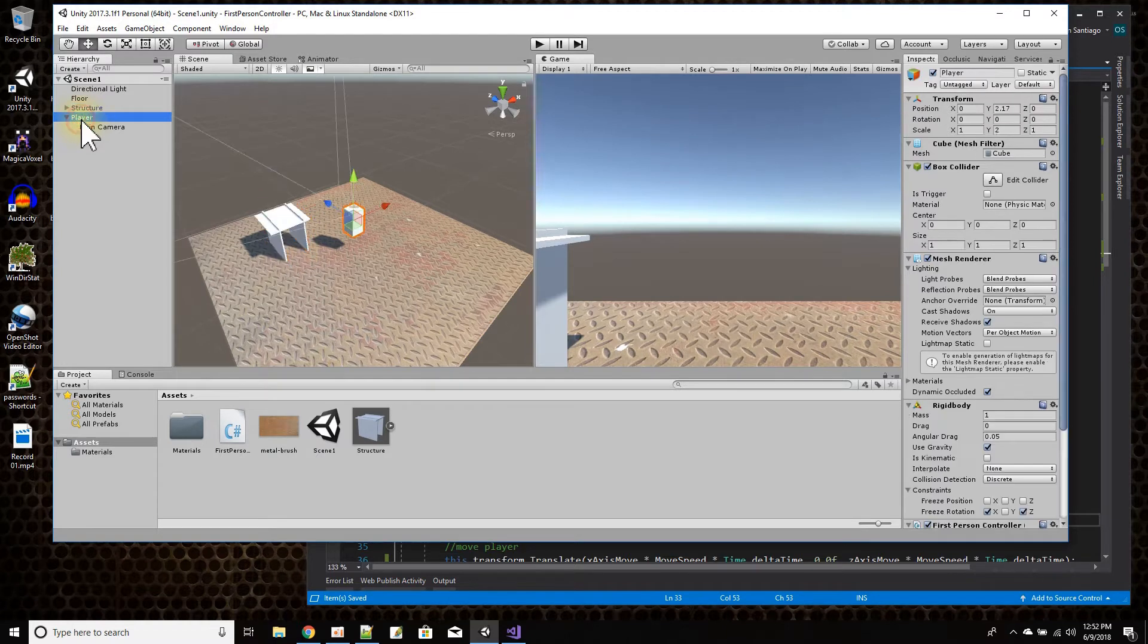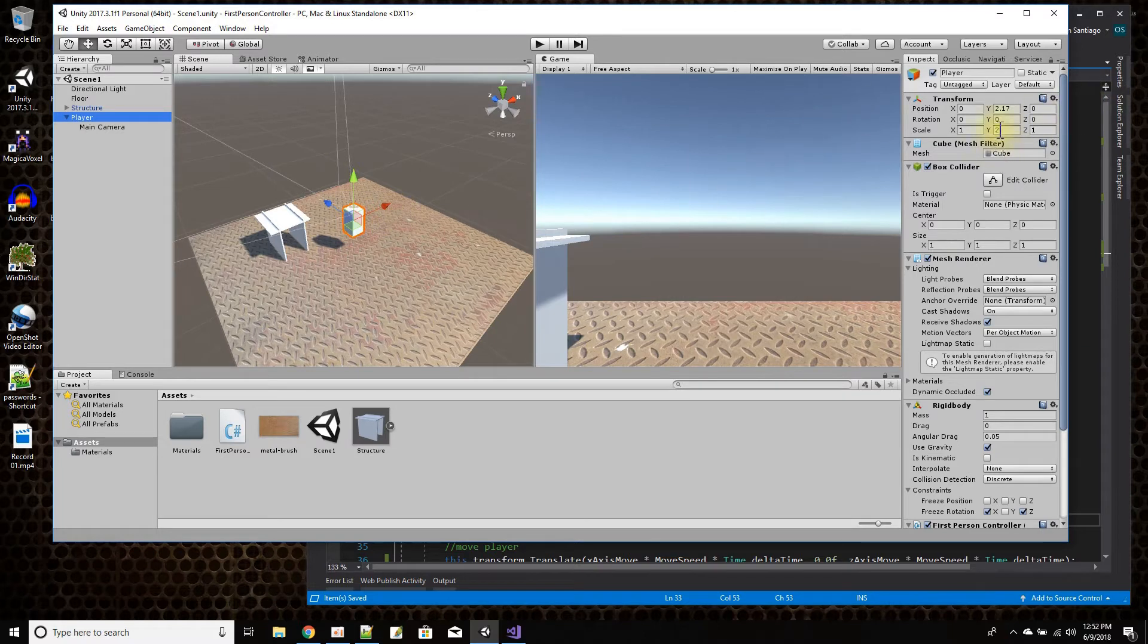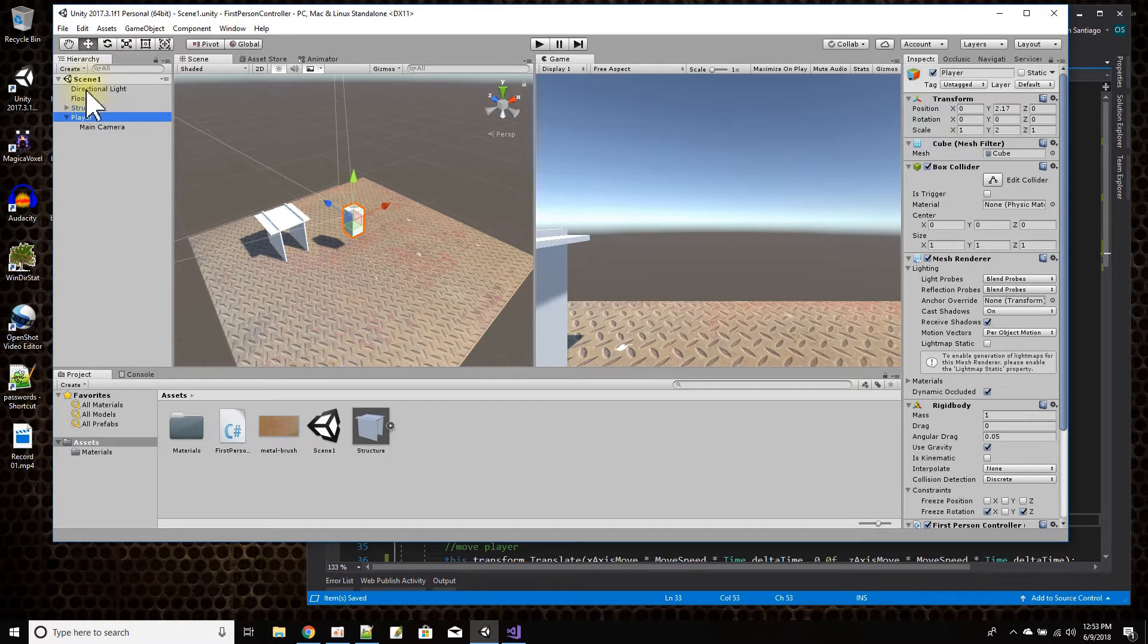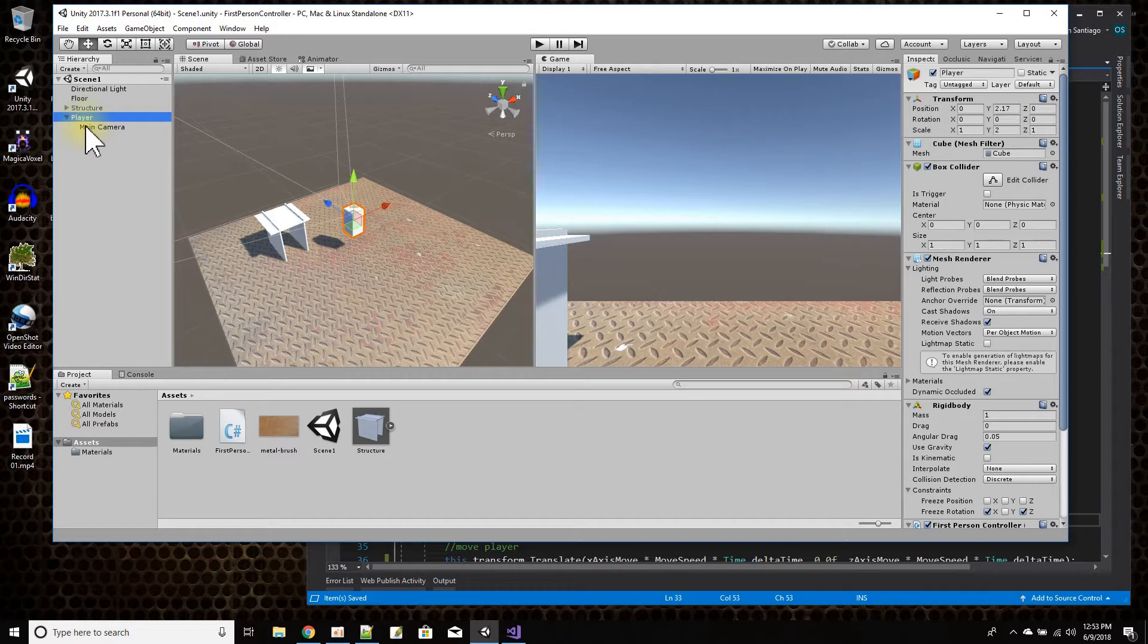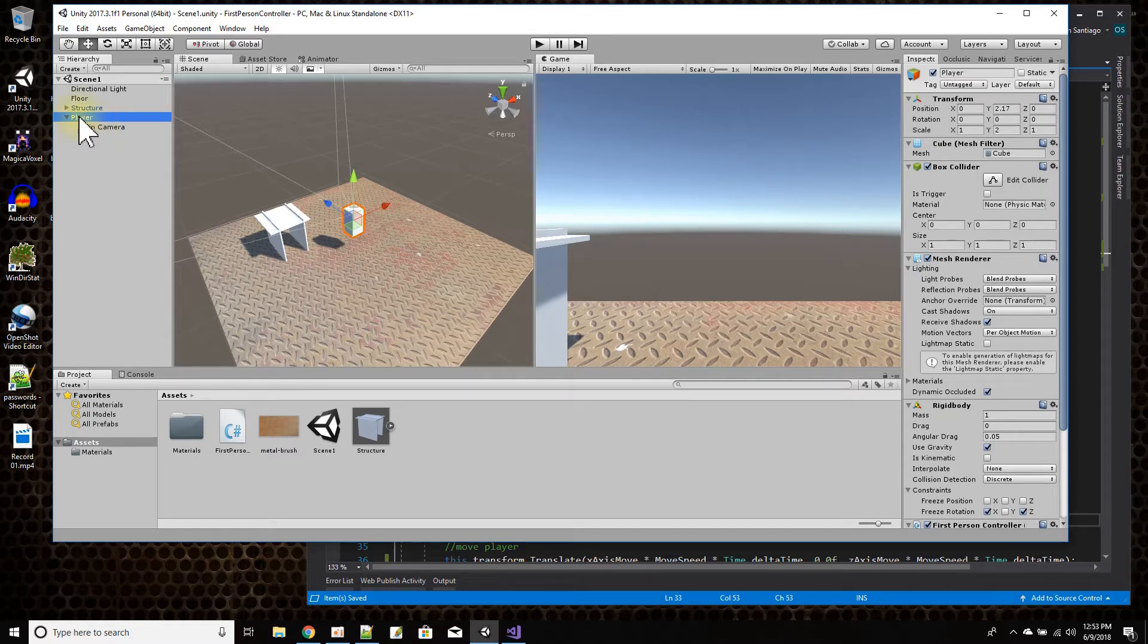And then I have the player. The player is just basically a cube that I made the height two, so it's kind of like a humanoid height. And then I drag and drop the camera from my scene. I drag and drop the camera and made it a child of the player. The reason I did that is because we're going to see the world through the player's eyes. So if the camera is the eyes in the scene, I just made the camera a child of the player.